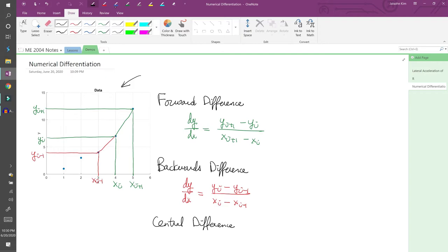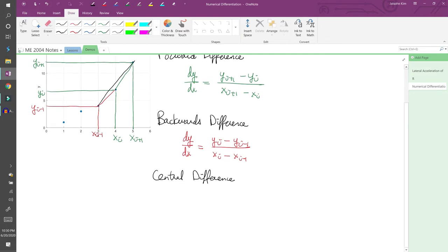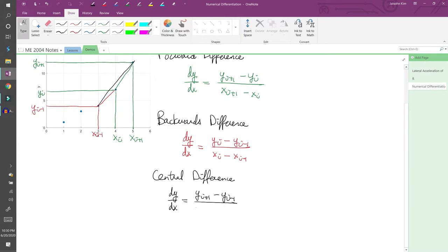Lastly, the central difference uses the future and past data points to approximate the derivative at the current data point. Visually, it looks like this, and we can write the equation as dy/dx equals (y_i+1 - y_i-1) divided by (x_i+1 - x_i-1).